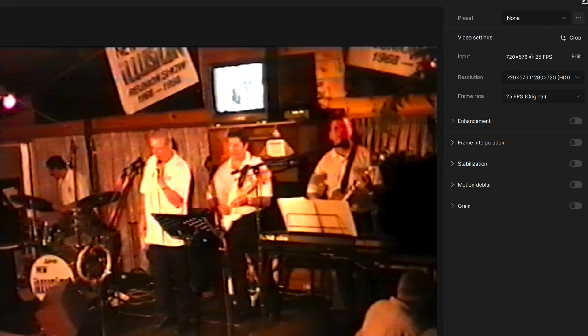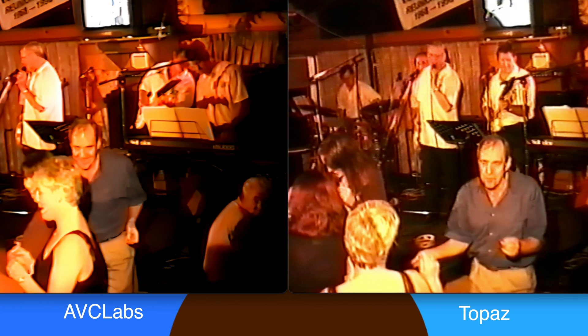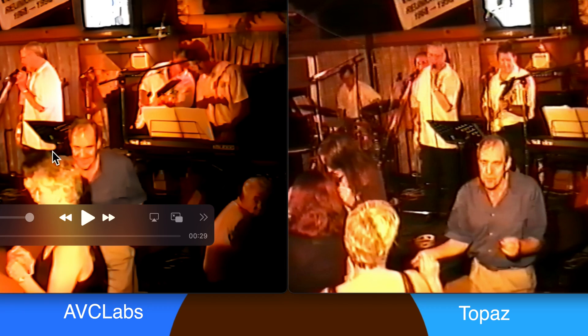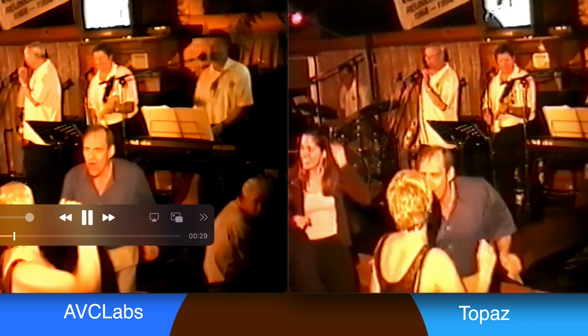The SD video for this first example is 720 by 576 at 25 frames per second, and I'm going to upscale it to 1280 by 720, finding the most suitable Topaz settings to make the video as sharp and as clear as possible. Then when we've selected the best settings, I'll export a segment and compare it with previous versions of Topaz and with outputs from AVC Labs and HitPaw Video.